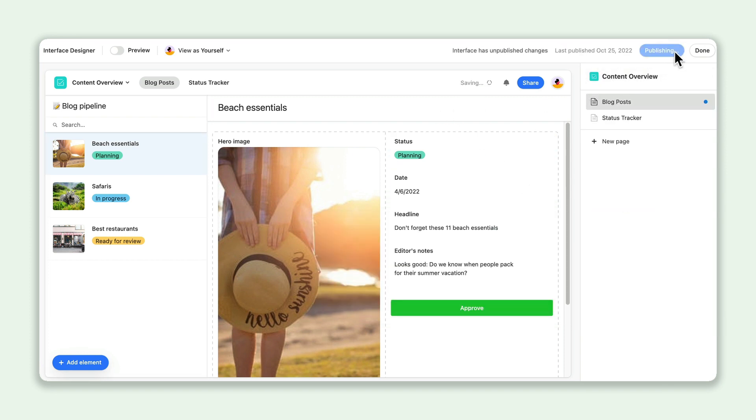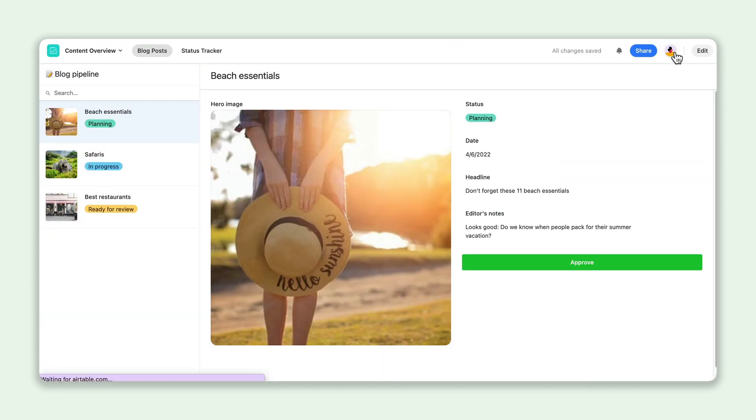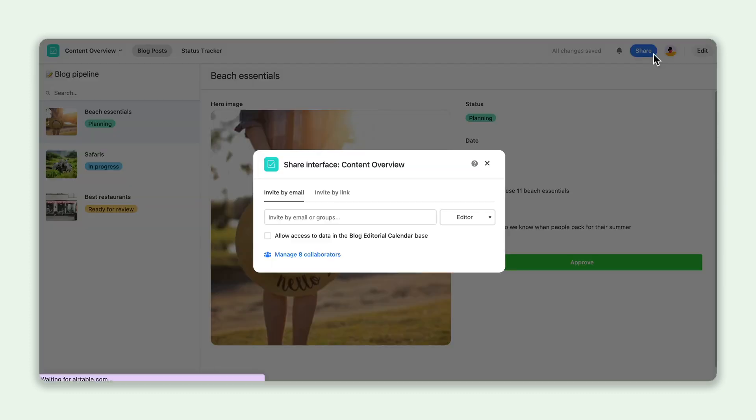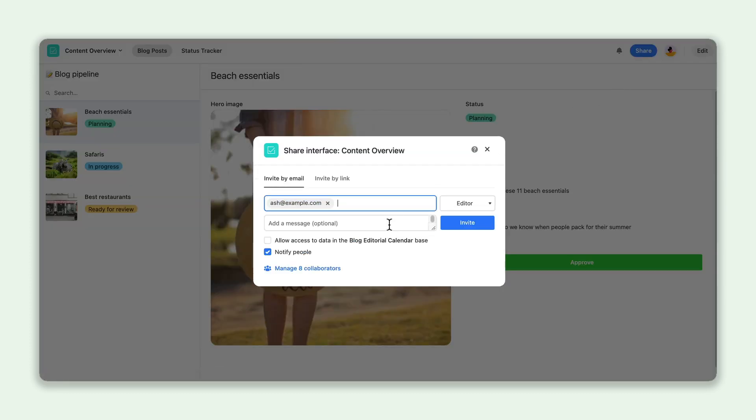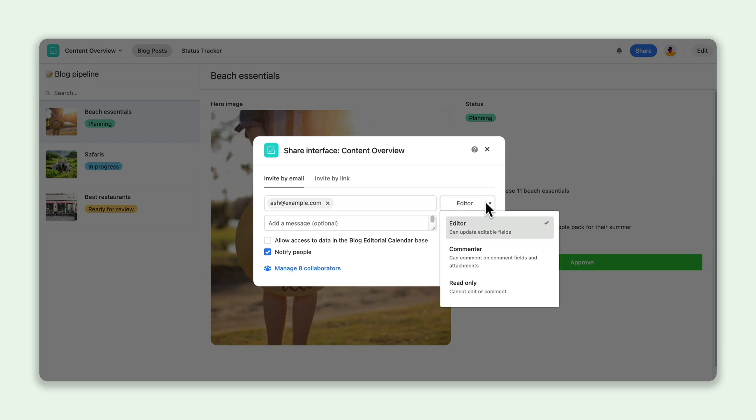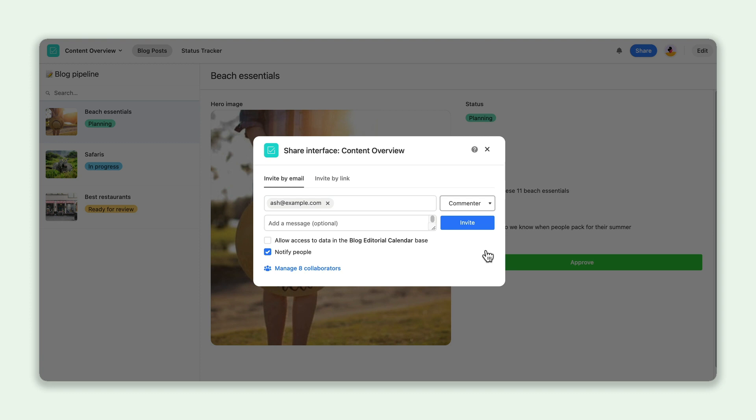When you're ready to share your interface, click the Share button in the top right corner to invite others via email or by creating a link. Pro and Enterprise users have granular flexibility to not only decide what level of permission collaborators need, but also whether they should have access to the underlying base.